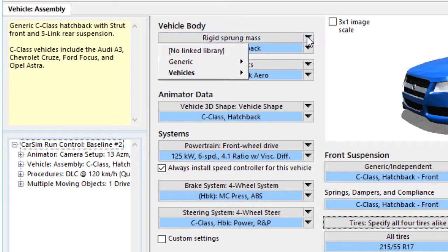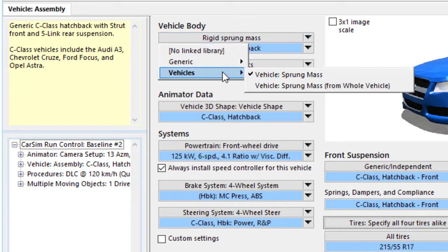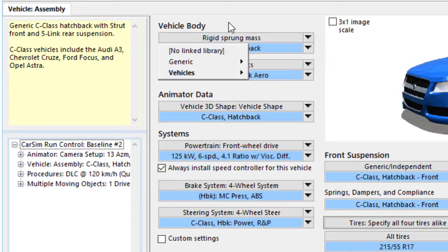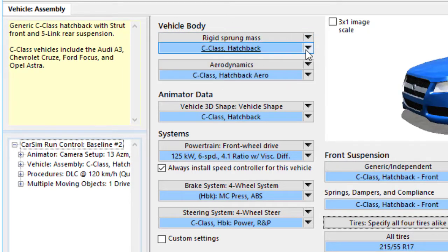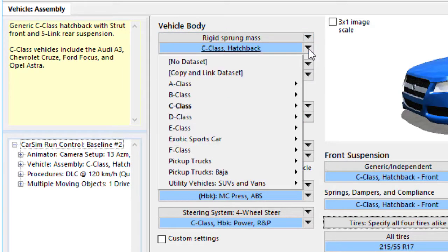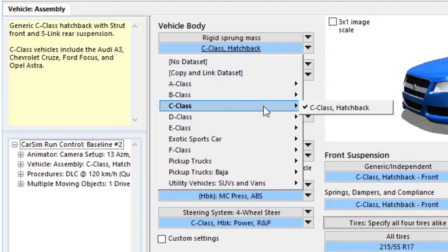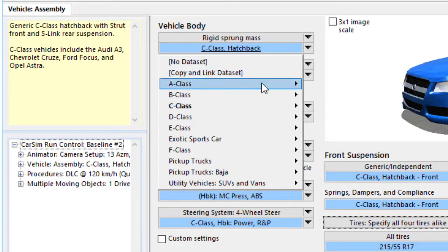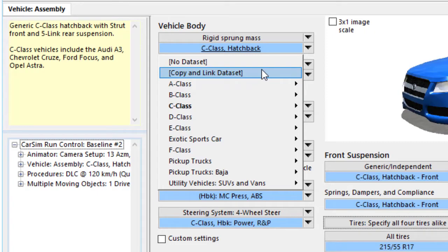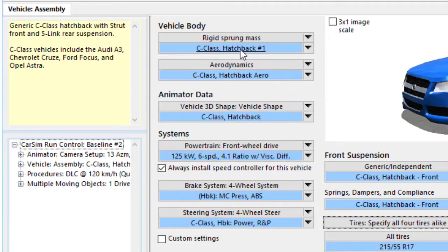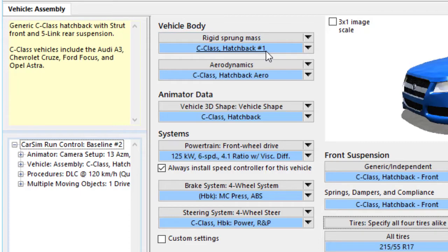The same thing. We have several libraries that we could link to. And the one that we are linked, we have just the one C-Class Hatchback dataset. We will copy that and link to it. So now I have a new VehicleAssembly and I have a new sprung mass dataset. They are just copies of what we had already.